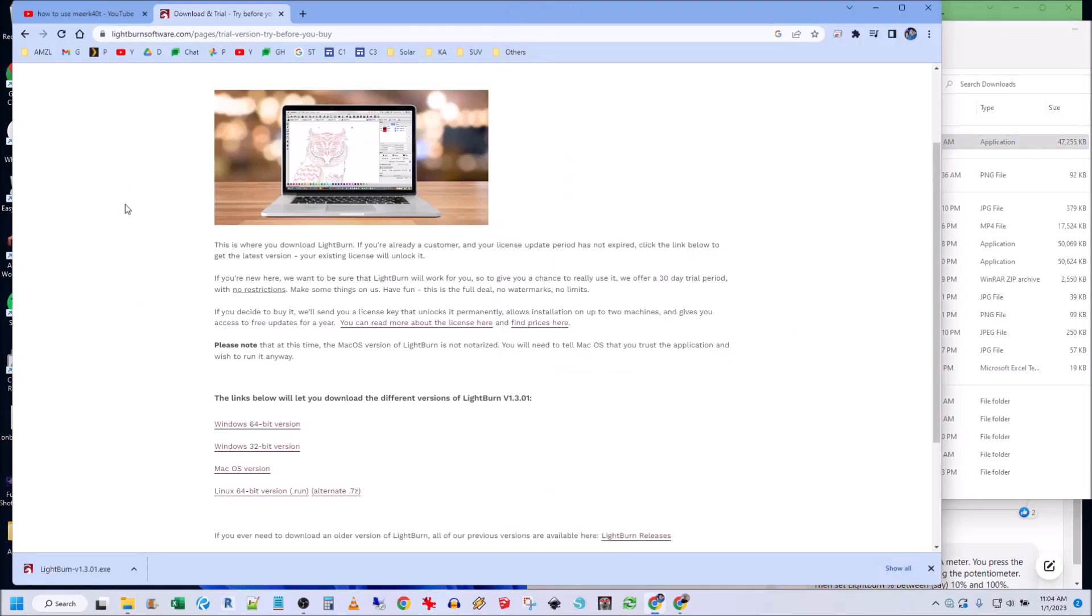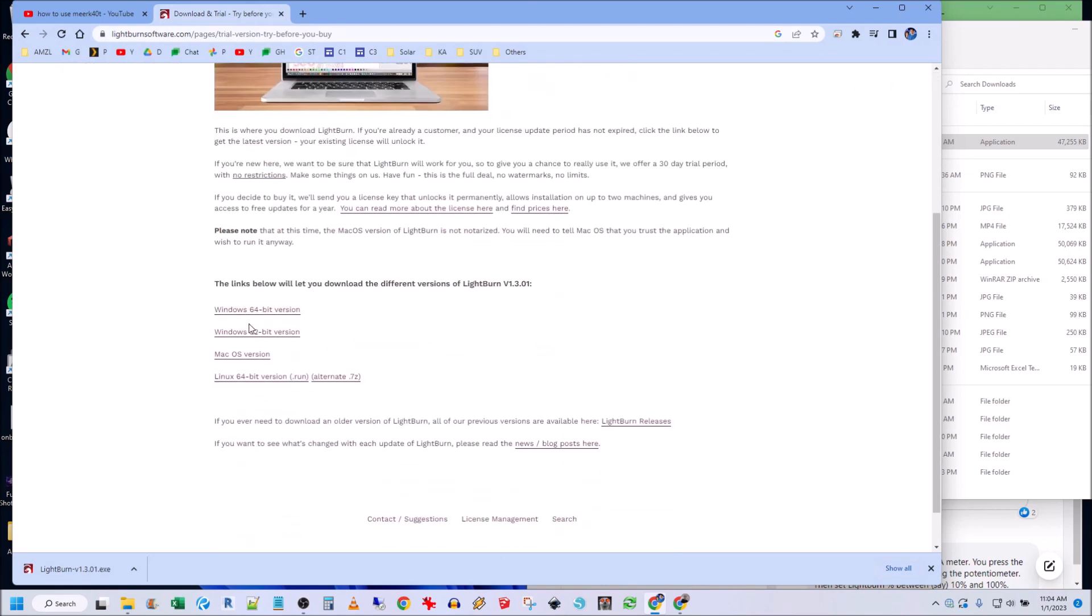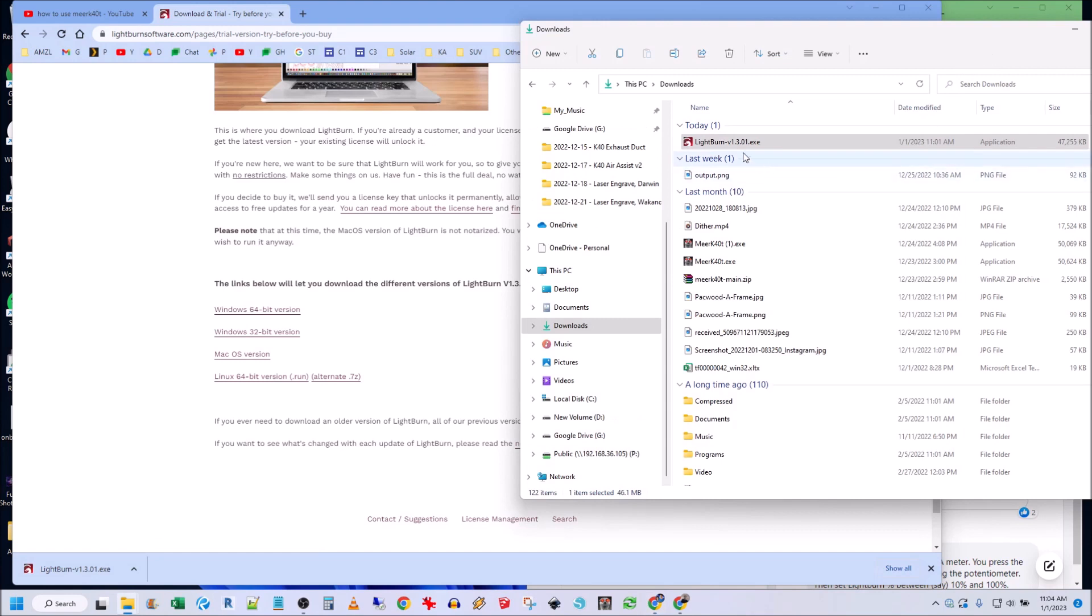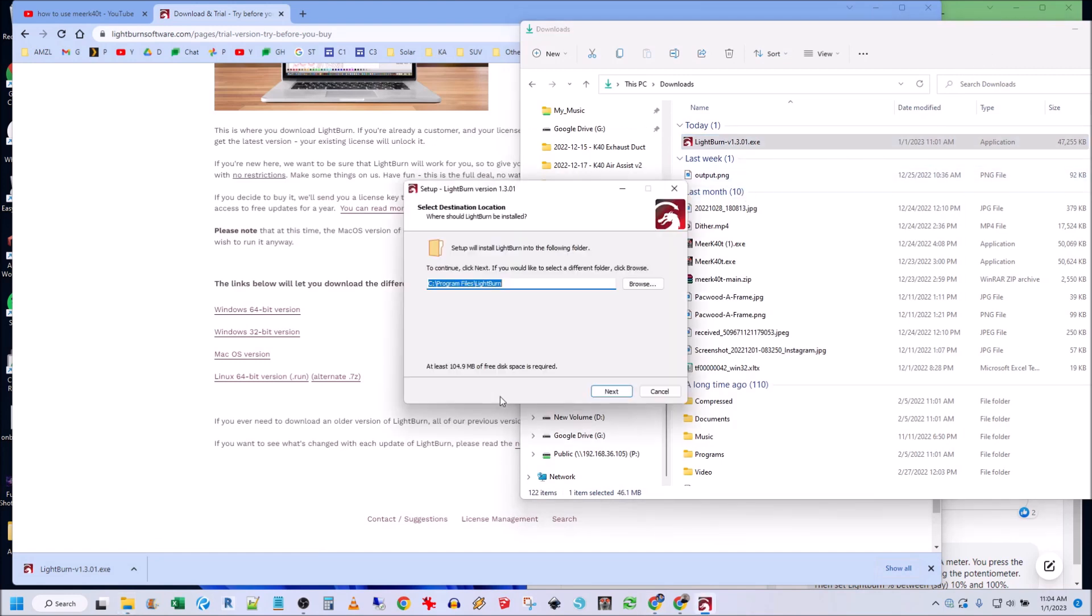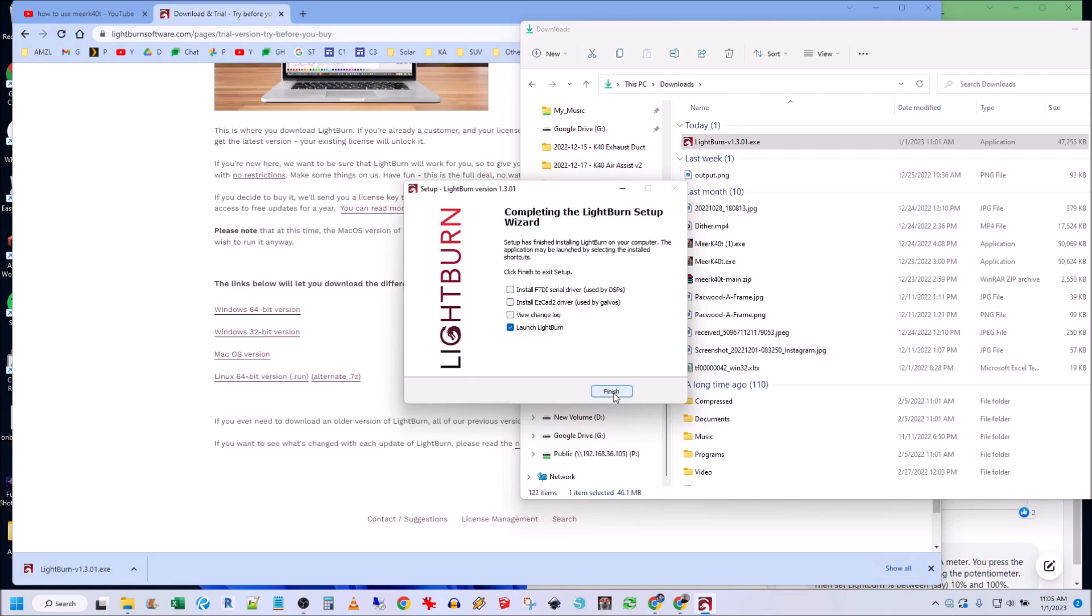So I went to their website, came to Lightburn, and then went to downloads and trial. I downloaded this Windows 64-bit version. Now I'm going to install it. Click yes, and then next, next, next, install, and then finish.